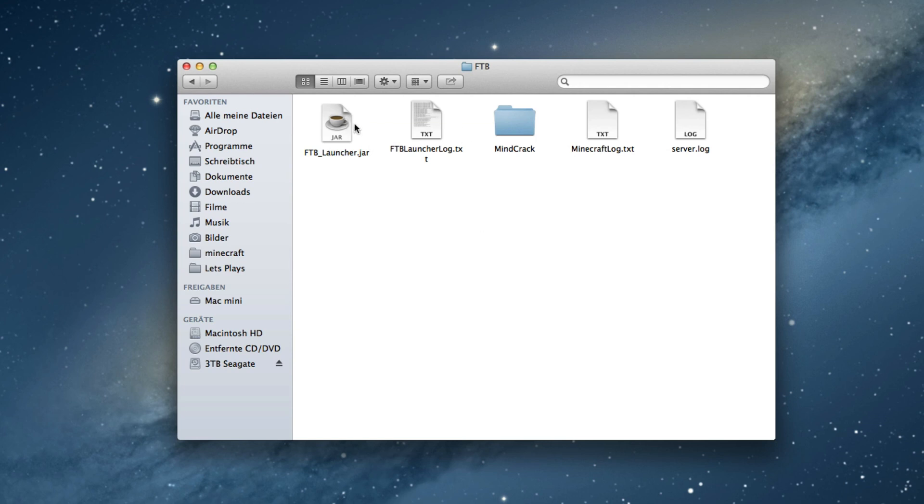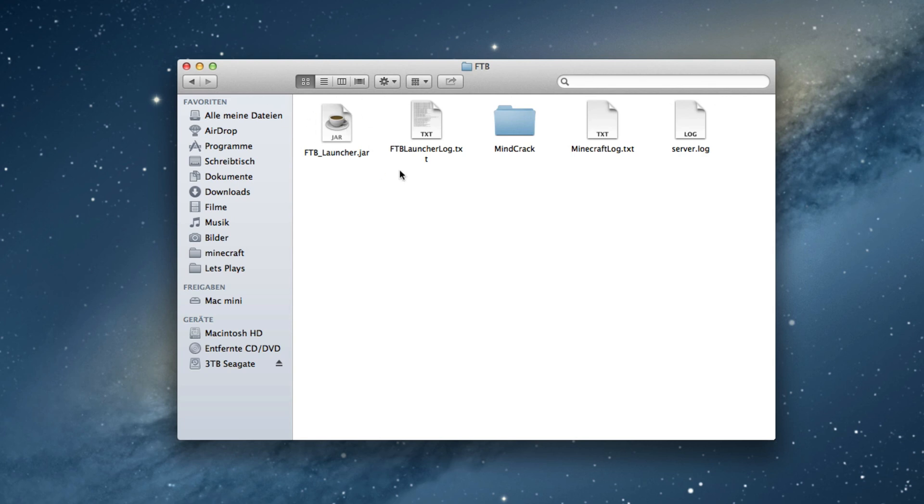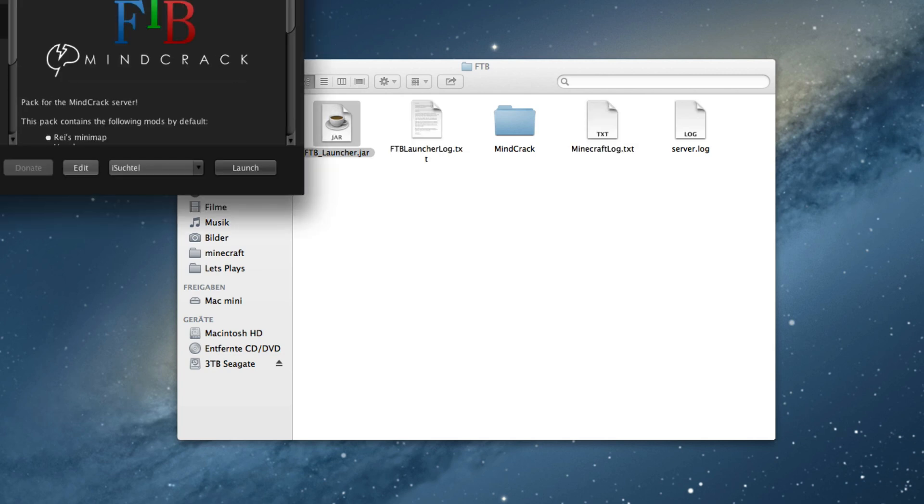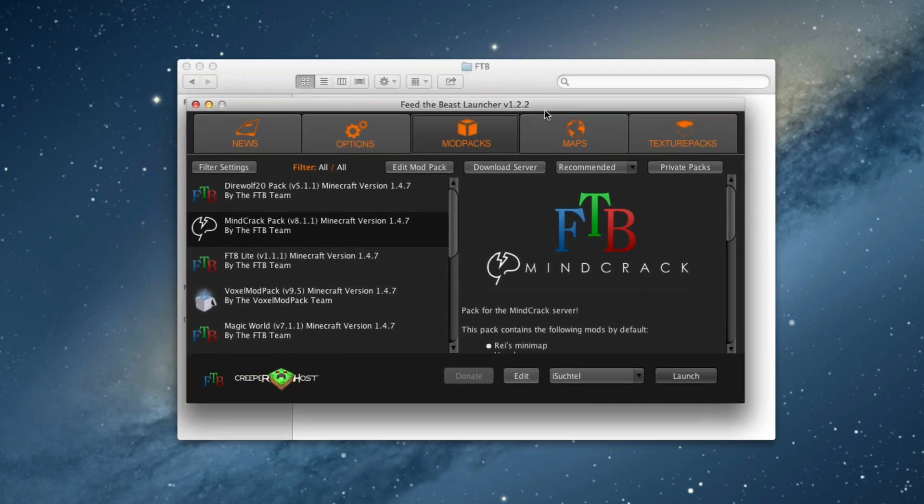If you're playing Feed the Beast and have a problem on a Mac that it crashes all the time, for me it was every 2 to 5 minutes, I found a fix for that. It was pretty helpful, I found it on Reddit.